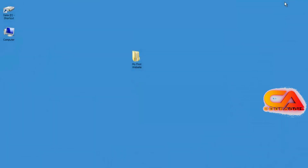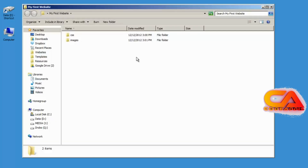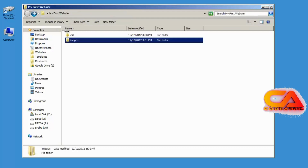I'm going to minimize Dreamweaver again. Back on my desktop, there's that folder — My First Website. If I double click on it, I can see the two folders I created inside of there: CSS and Images. And if I double click on Images, there are the sub-folders I created.